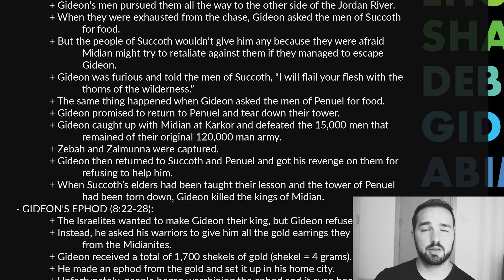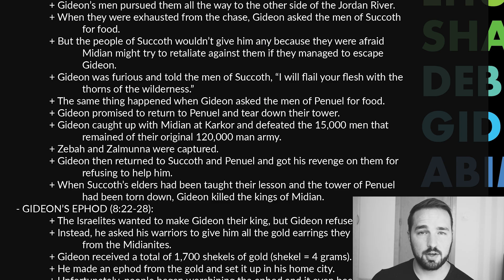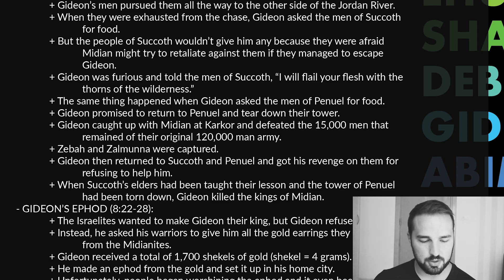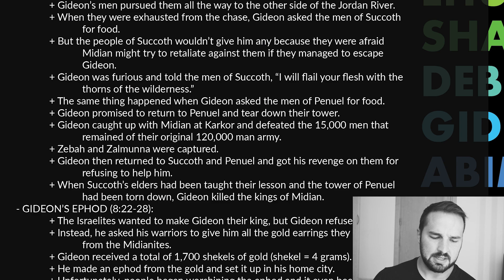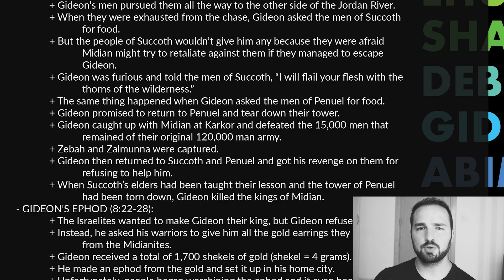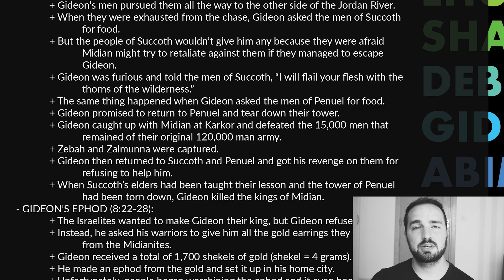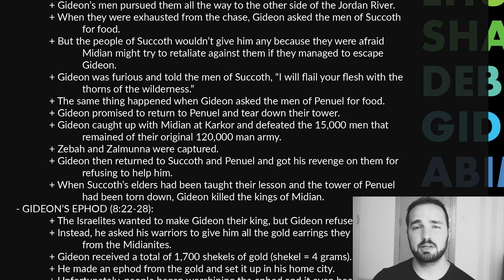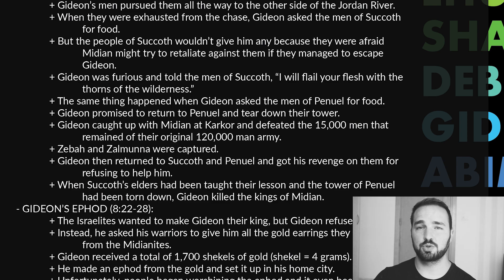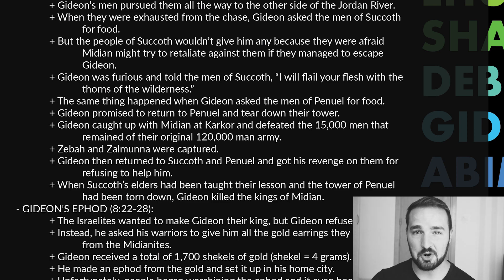When the elders of Succoth had been taught their lesson and the tower of Penuel had been torn down, Gideon killed the kings of Midian. That's the story of how Gideon's 300 men defeated the 120,000-man Midianite army. Certainly no one could say that Israel did that on their own — God had to be involved.